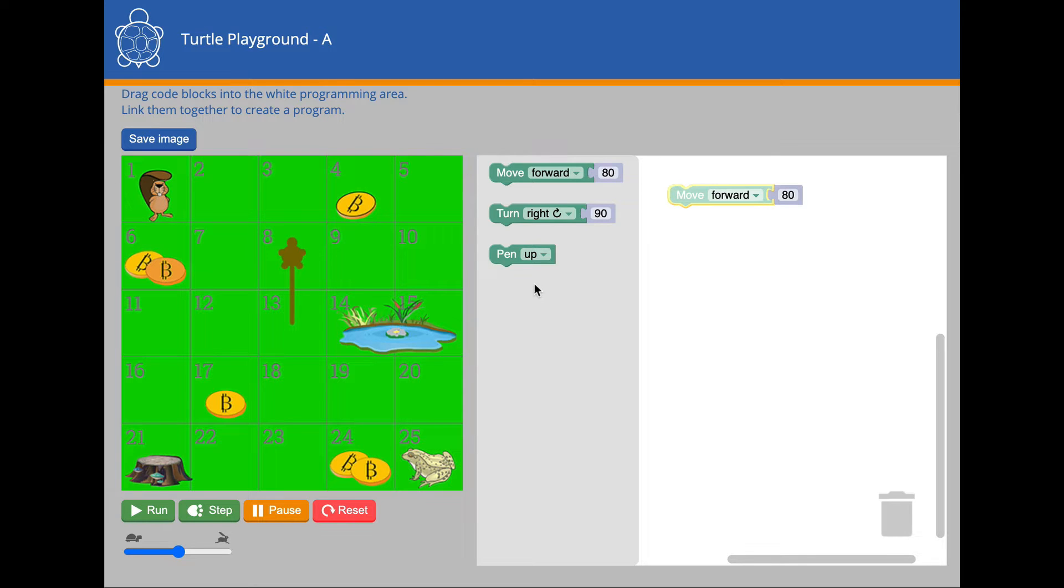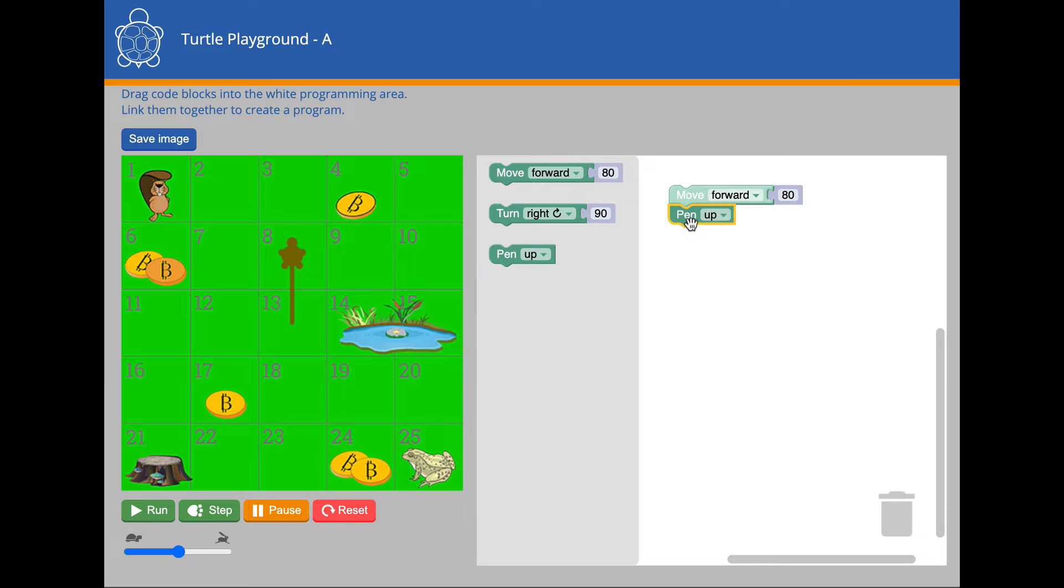In our program, we can give an instruction to lift the pen. I'm going to also make the turtle move forward once more.